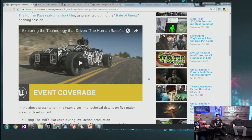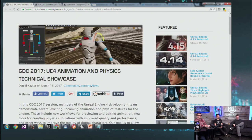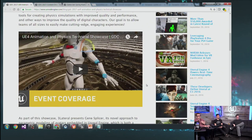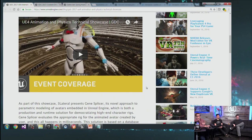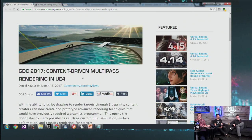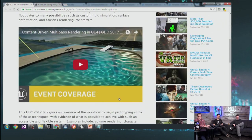If you're watching this on the YouTube archive, links will be listed below. Next is the UE4 Animations and Physics Technical Showcase — a behind-the-scenes look at how the tech works on the back end, very impressive for anyone into animation or physics. And then, content-driven multi-pass rendering, featuring Ryan Brooks in a Hawaiian t-shirt talking about caustics and light refraction. It's very math-heavy and informative.